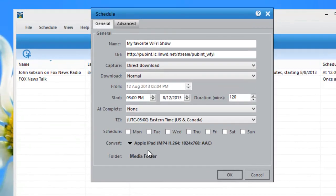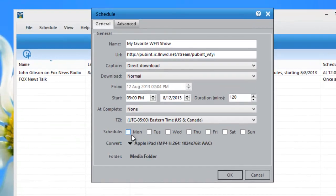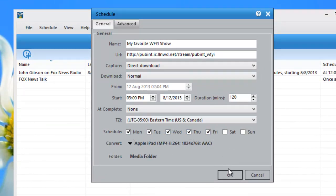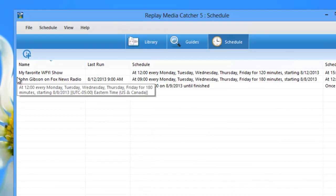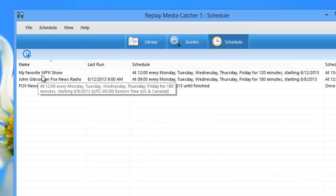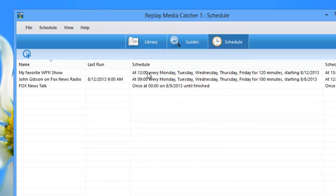I'm all set. And then my favorite show happens to be on Monday through Friday. And that's it. I click OK. It has now added my favorite WFYI show to my scheduler and I know that it is going to capture every day Eastern time from 3 to 5.